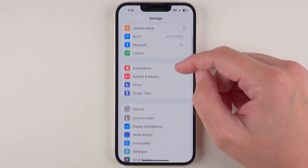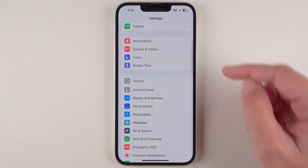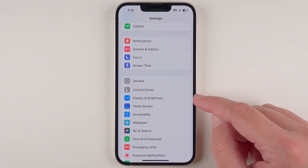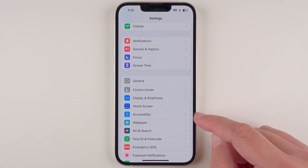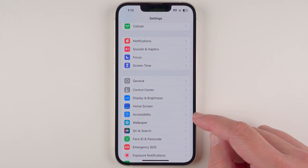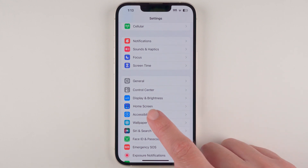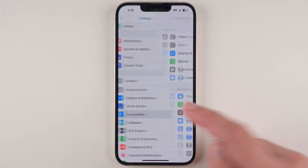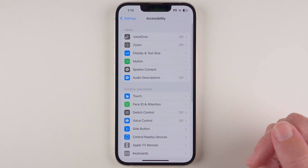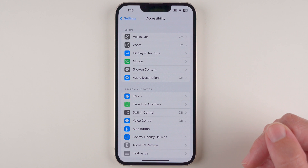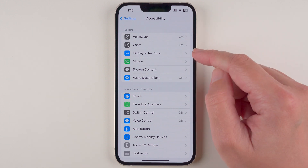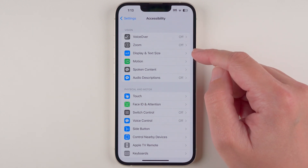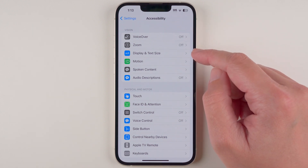Although you might see Display and Brightness, we're actually going to have to tap on Accessibility. Go ahead and tap Accessibility, and then next you're going to find Display and Text Size and tap on that.